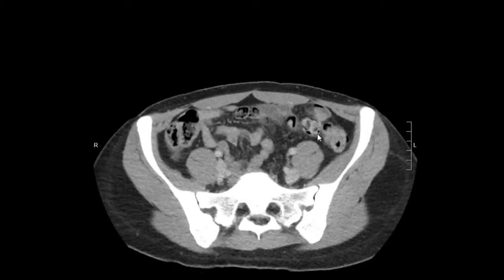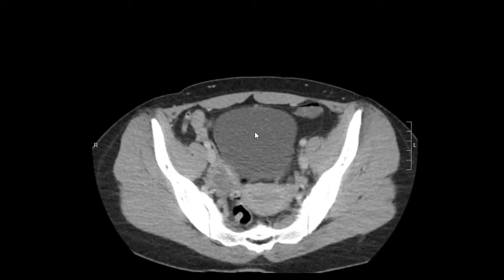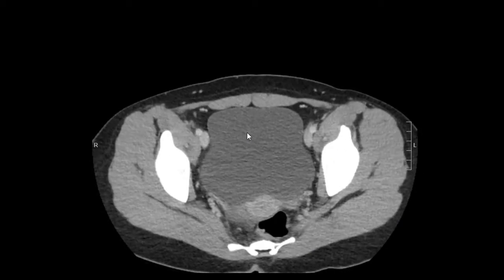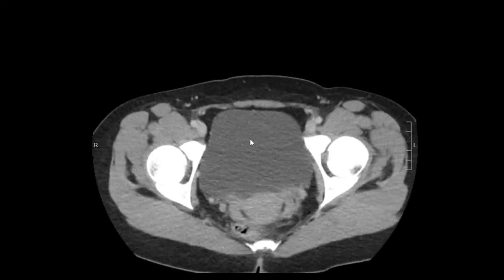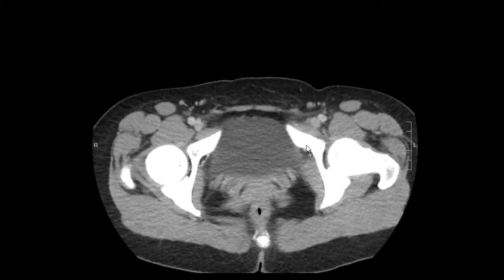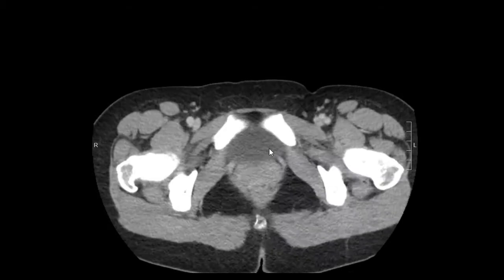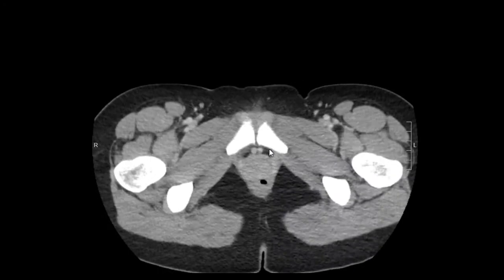It's not dilated, so it's most likely normal. The bladder is distended with urine. There's no abnormal wall thickening, no blood, nothing abnormal here.